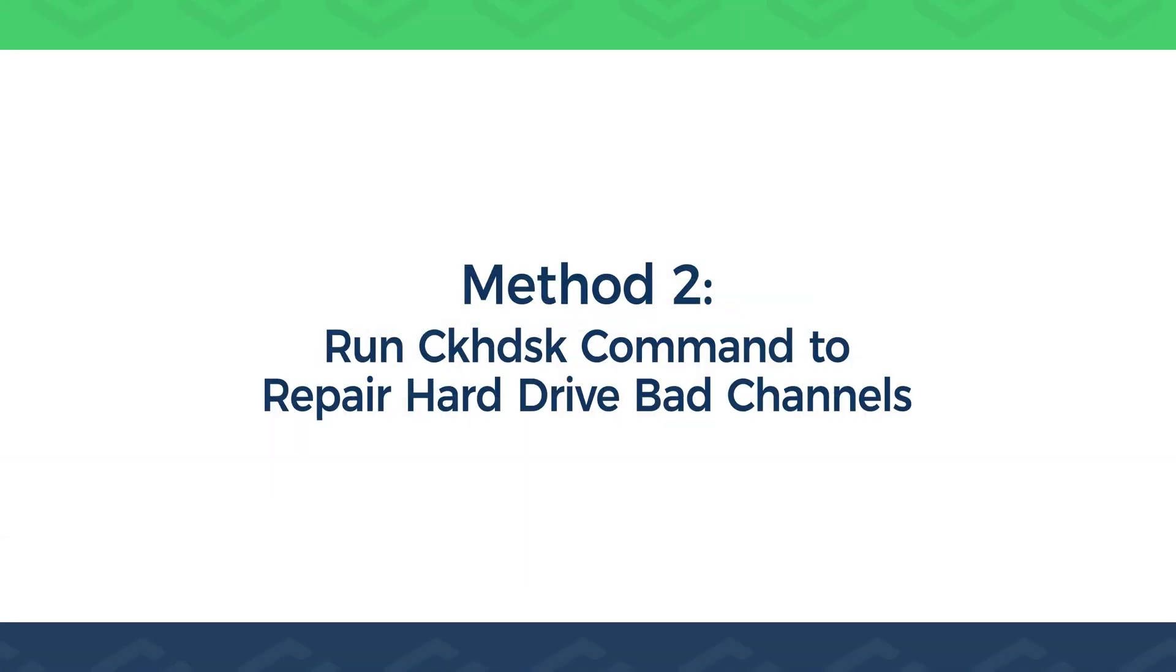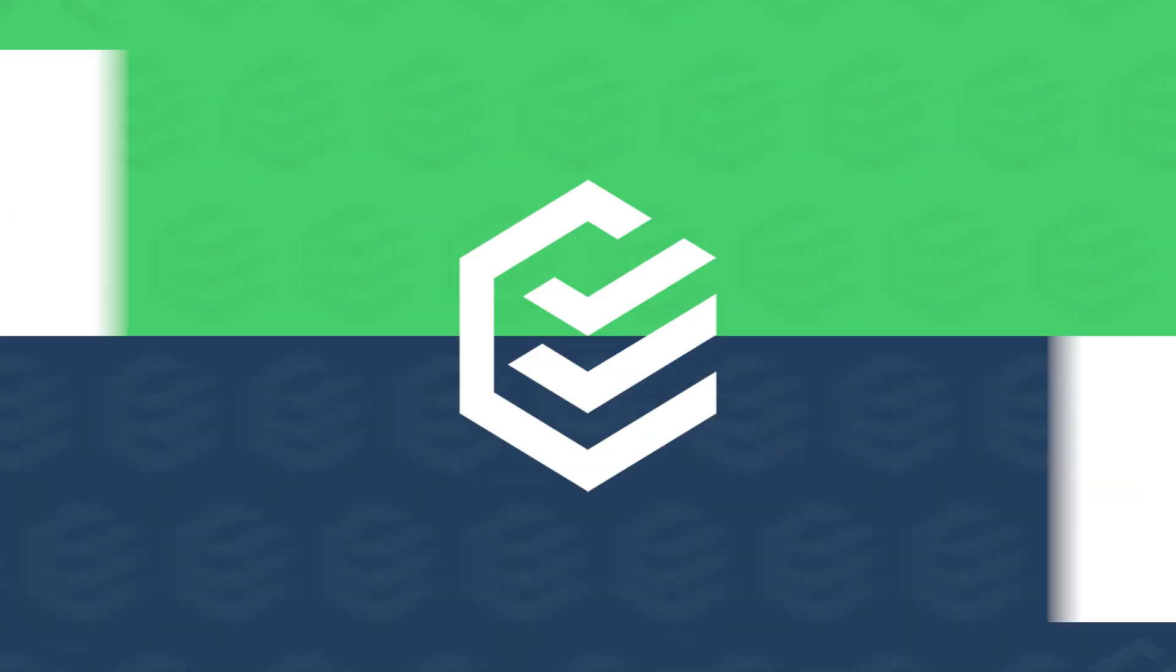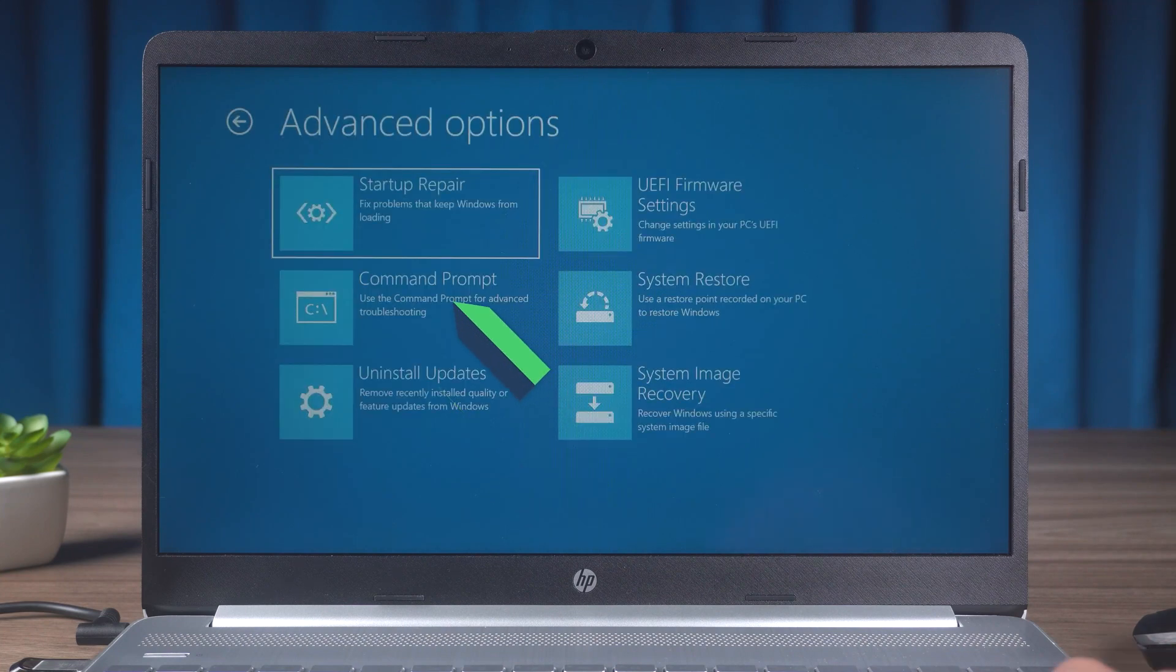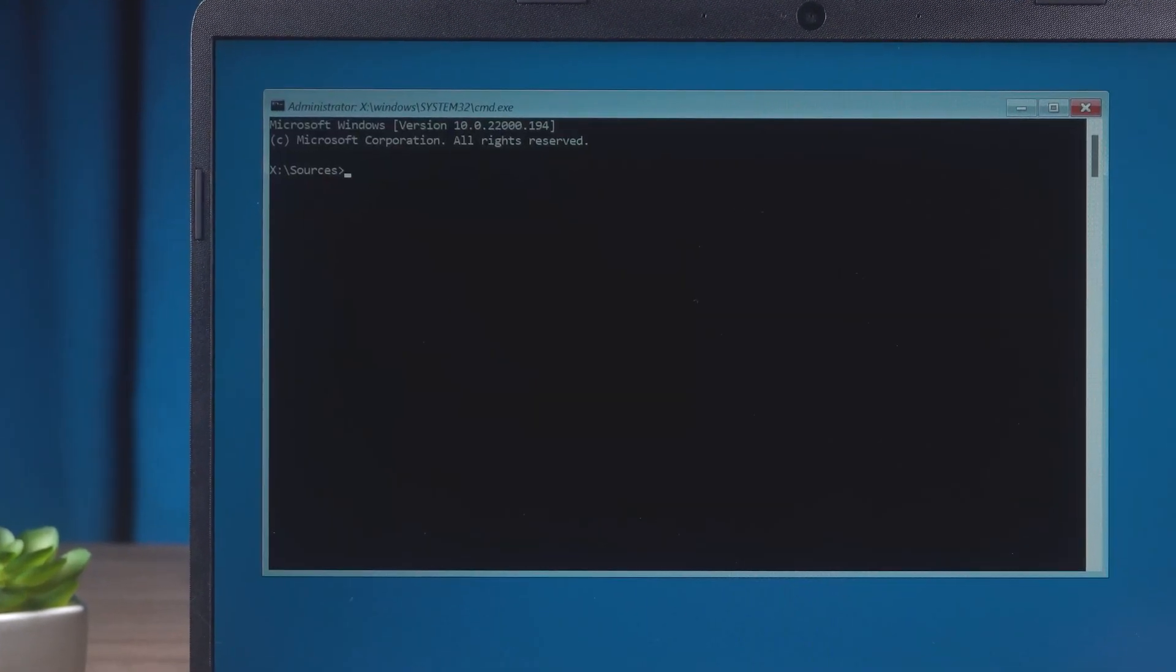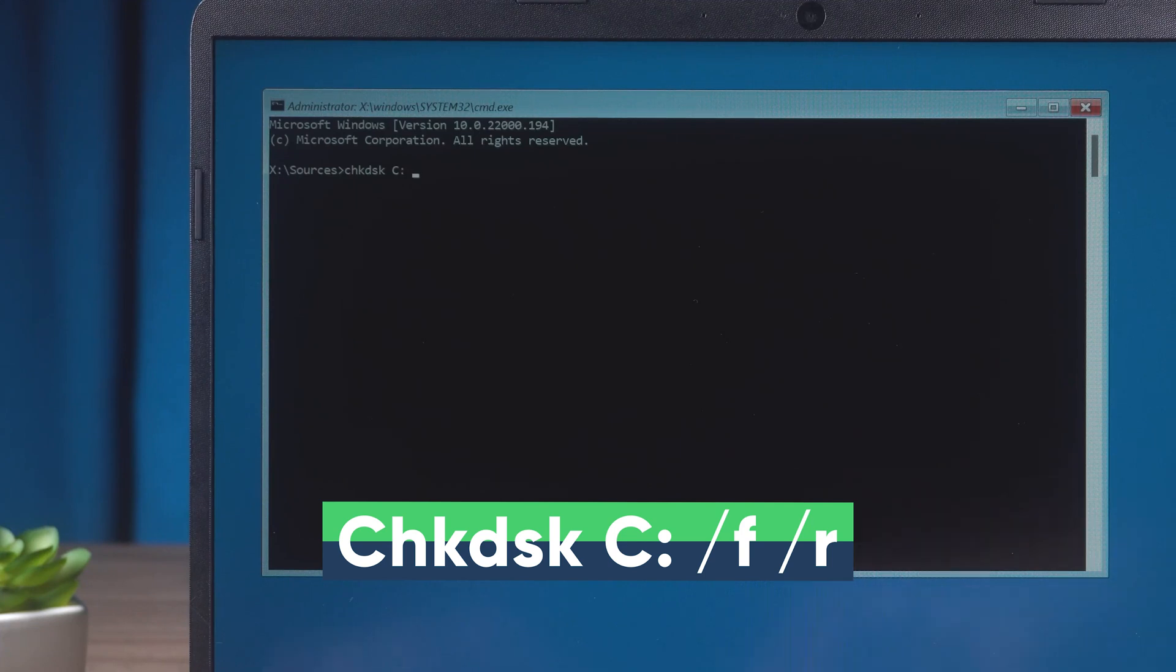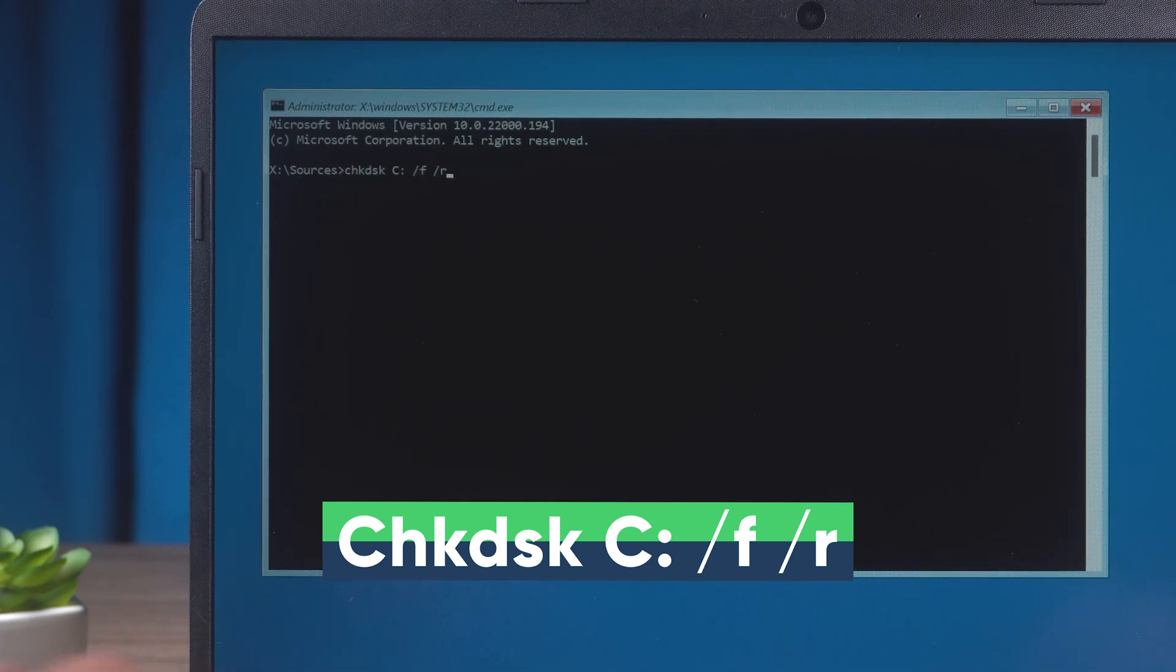Method 2. Run the CHKDSK command to repair hard drive bad channels. Access the Advanced option again. Perform this command from the command prompt. Change C to your system drive. Press the Enter button.